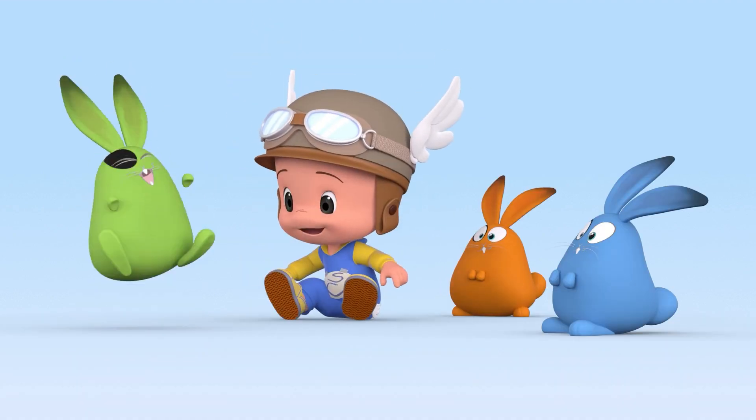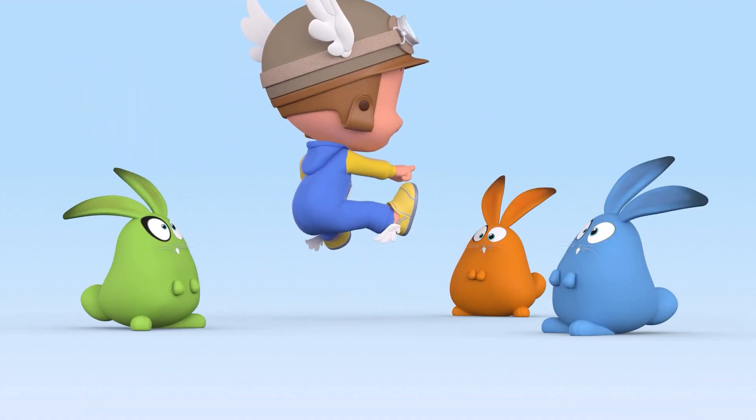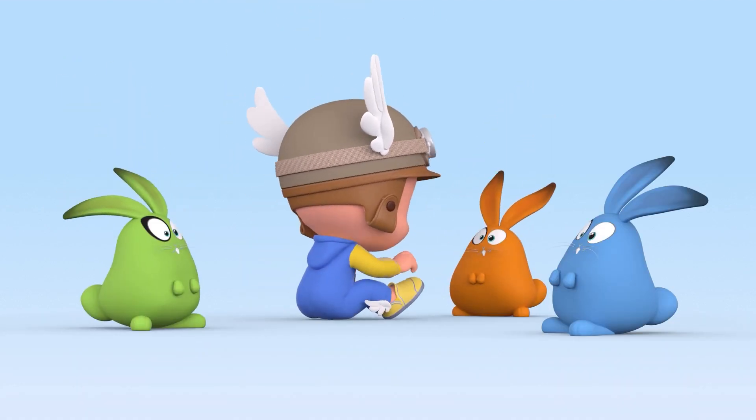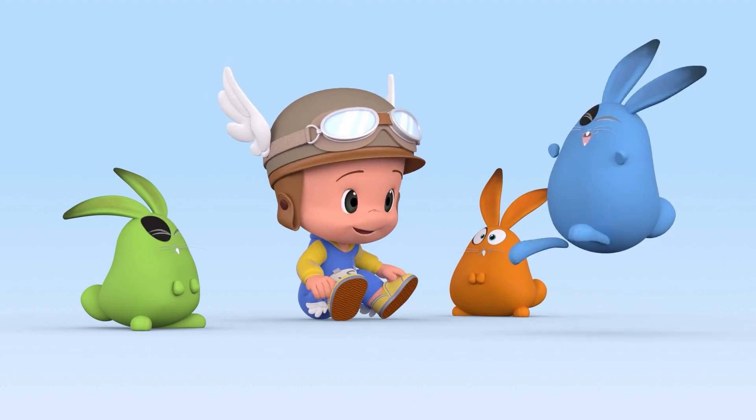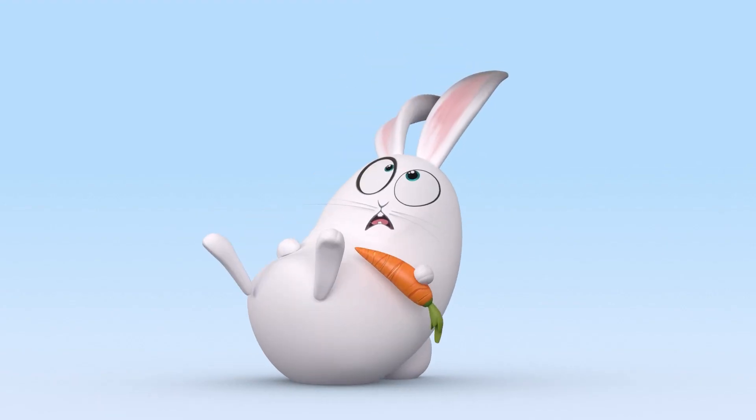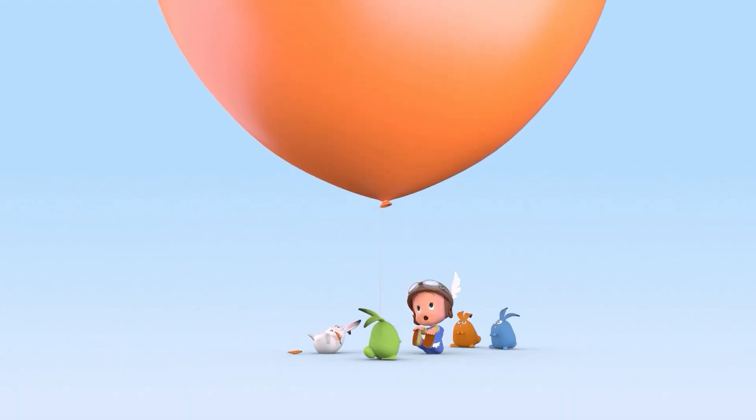Green rabbit! Orange rabbit! Blue rabbit! Green rabbit!